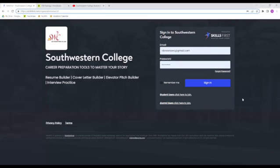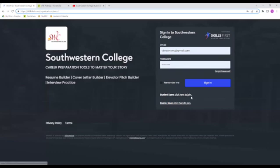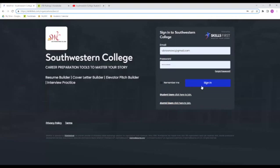Once you get that link, what you're going to want to do is make sure to log in with your student email when you're creating your account. It might ask you a couple questions for first time users, and make sure to answer them because that's going to help make your resume as accurate to your needs as possible. So we're going to go ahead and sign in.